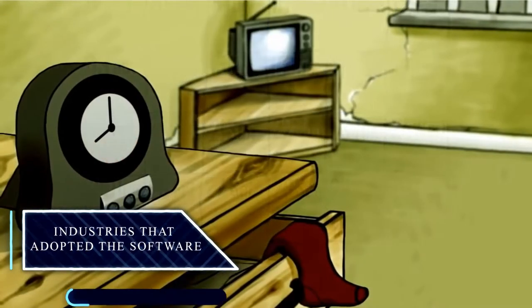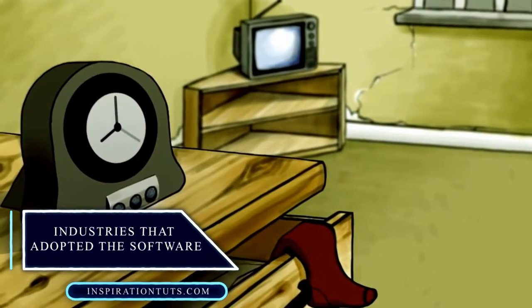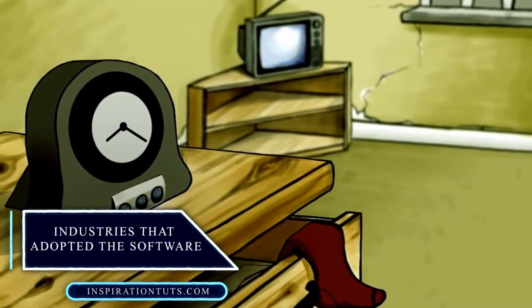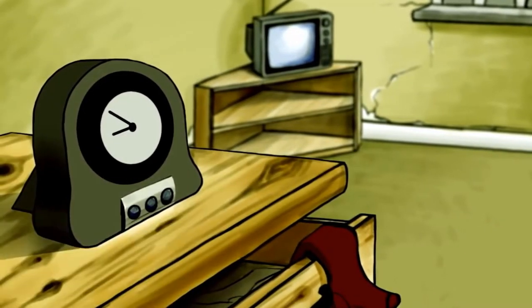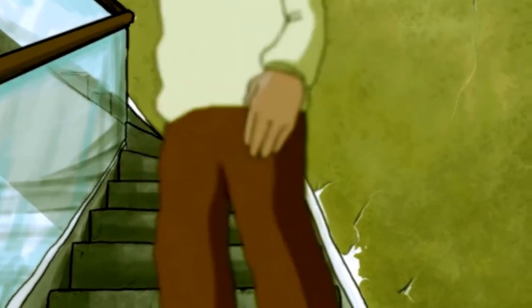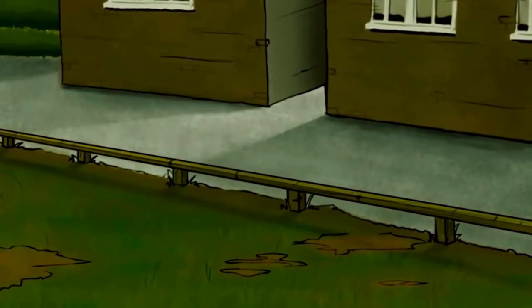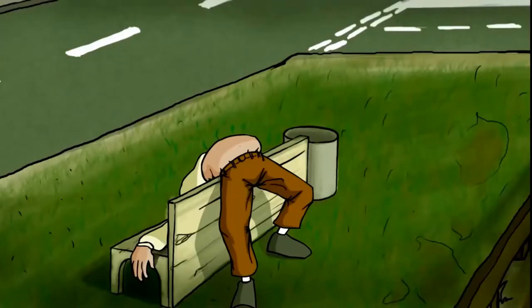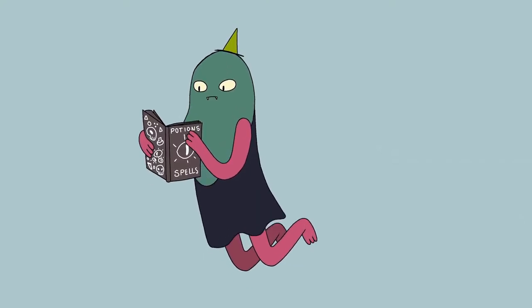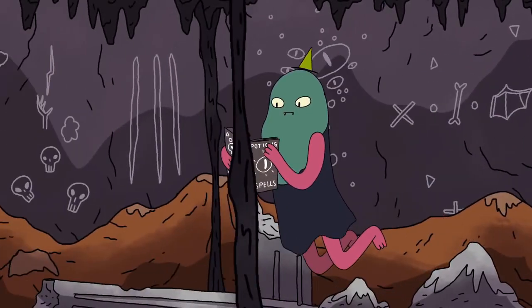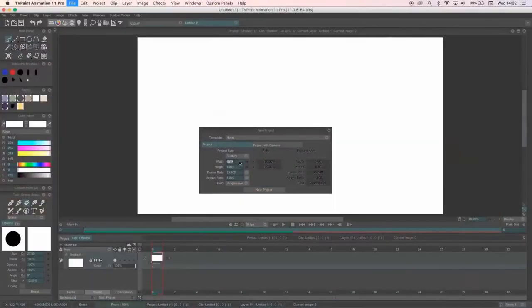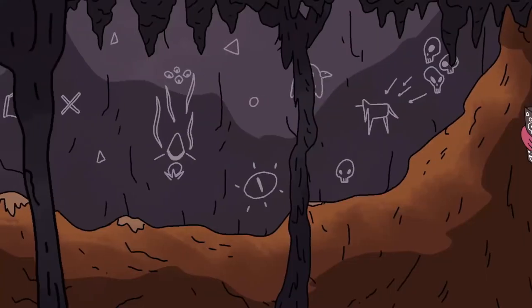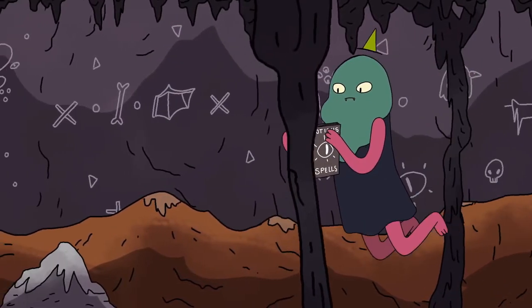Industries that adopted the software. Animation can find its way nearly in all industries, and picking up the targeted one for these tools is totally up to the animator. However, some software can end up being favored in some industries over the others. TV Paint can be used for creating animation videos for corporate presentation, workshops, education purposes, in addition to being the go-to solution for short movies creation.